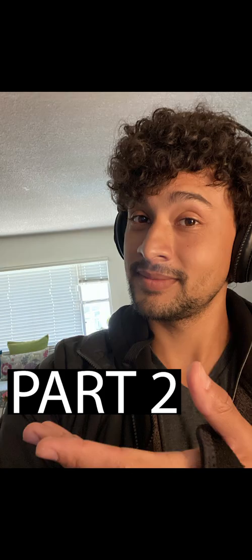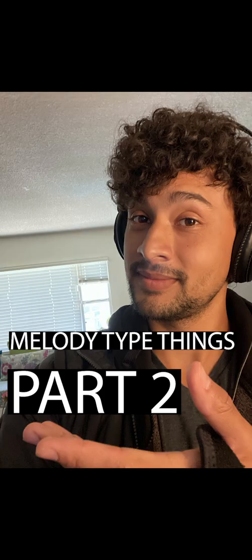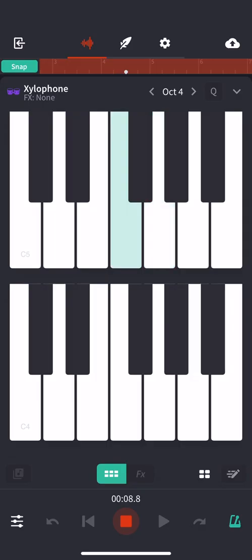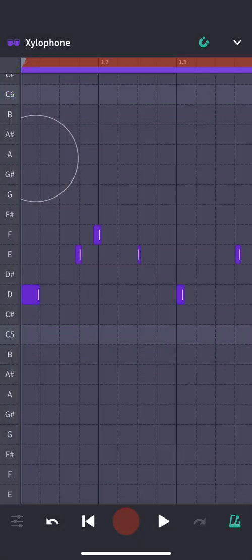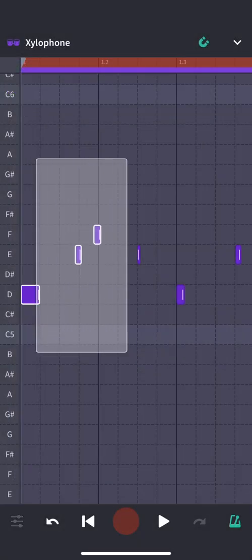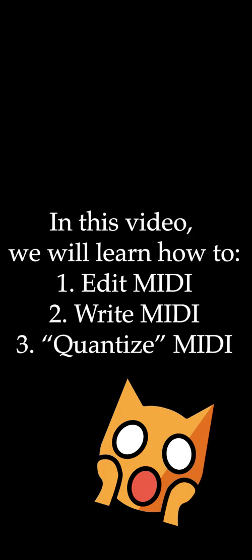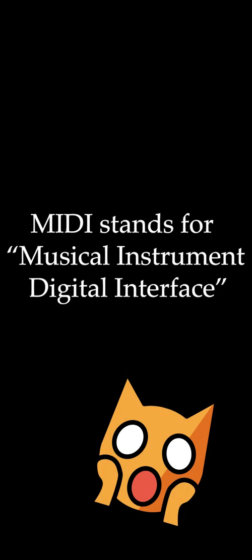All right, welcome to part two of our melody video. Last time we learned how to create a melody, and this time we're going to learn how to edit a melody, specifically editing MIDI, writing MIDI, and quantizing MIDI, which are those little files that save the information of what you played so it can play it back to you.